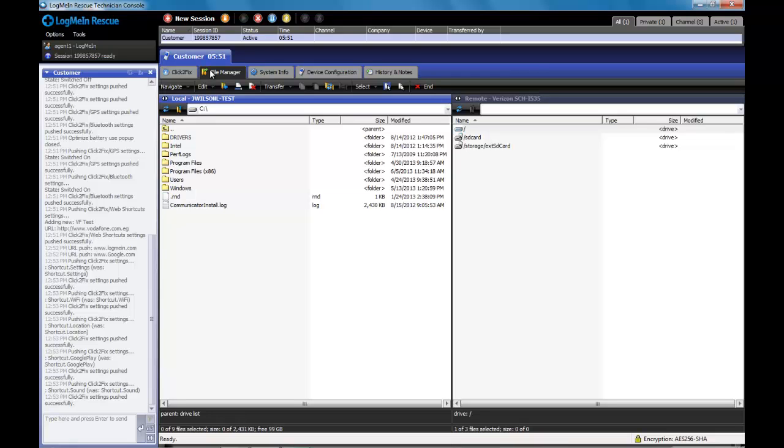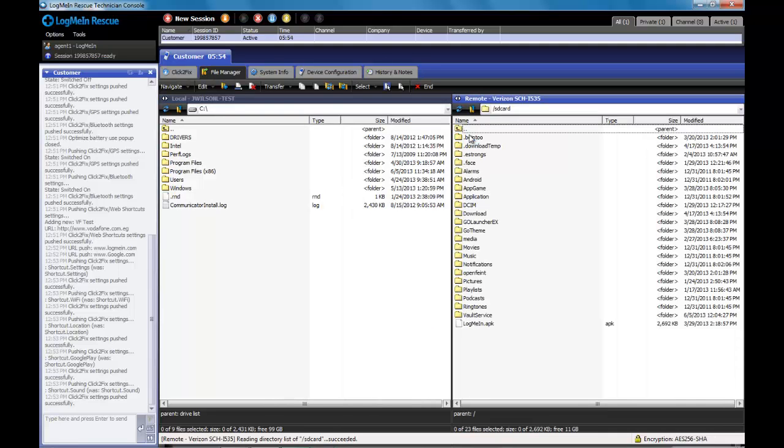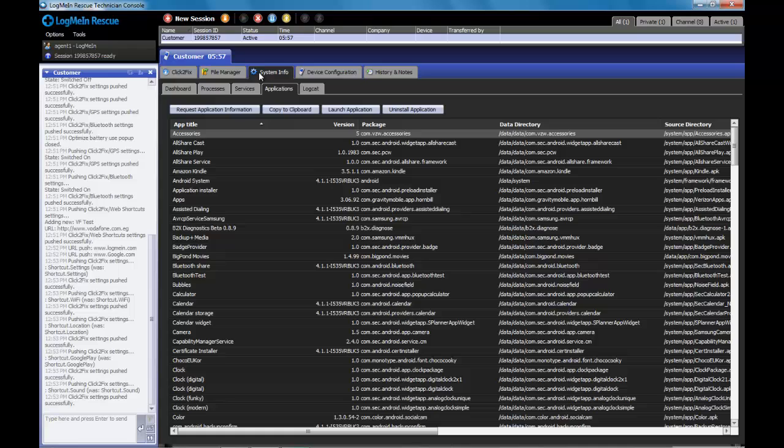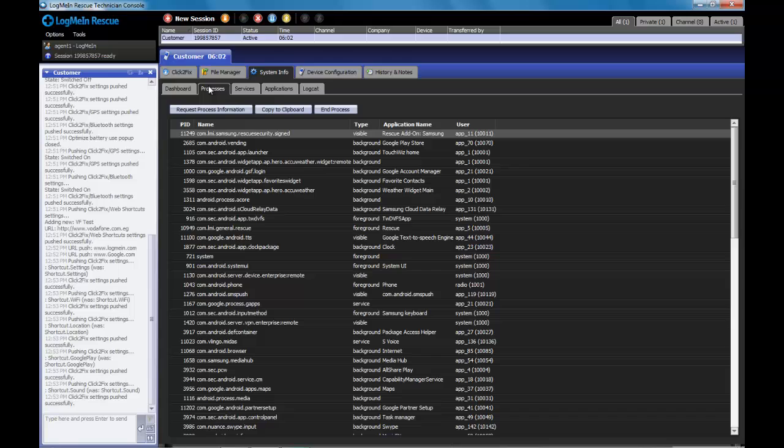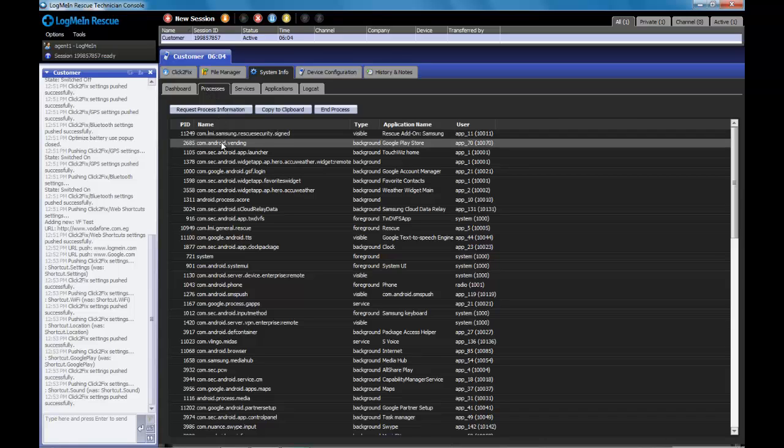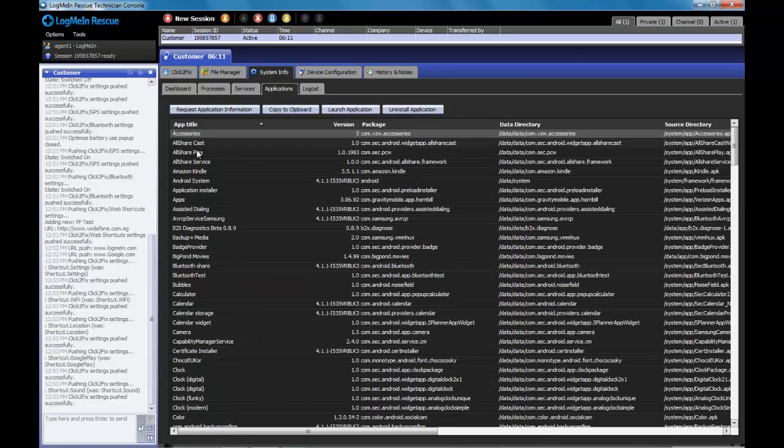Additional functionality that still exists behind Click2Fix are the traditional tools such as File Manager and System Information. We have some exciting new stuff with System Information under the Processes and Applications screen. In Processes, you can select a process and actually end that process while it's running directly from this part of the console.